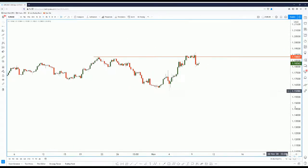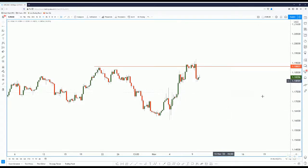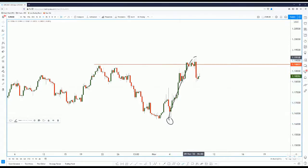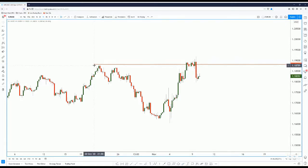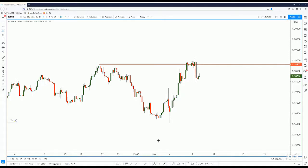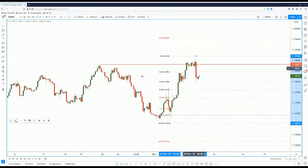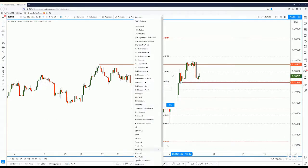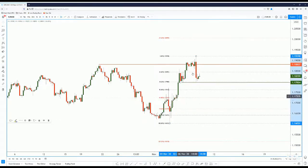On the Euro-Dollar four-hour chart, we see that price made a strong push starting up from here, going all the way up to the high. We use a Fibonacci retracement tool from the low to the high, open all Fibonacci ratios, and we see that price actually tested the 38% level as support and reacted off it.